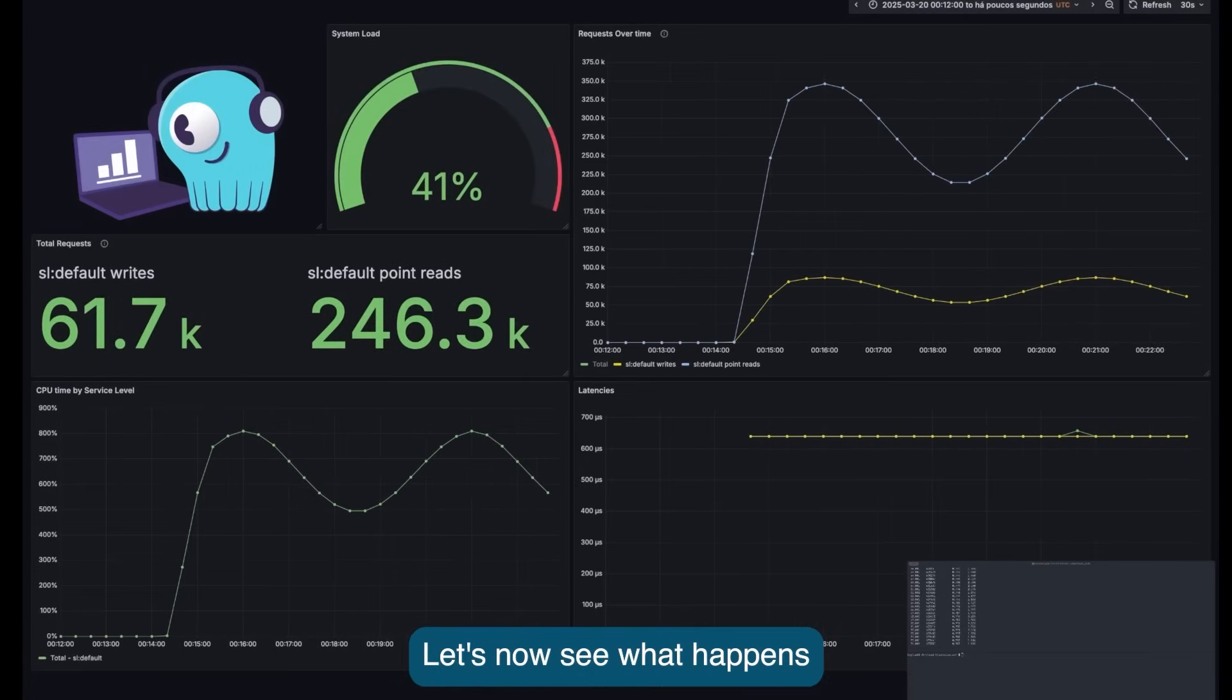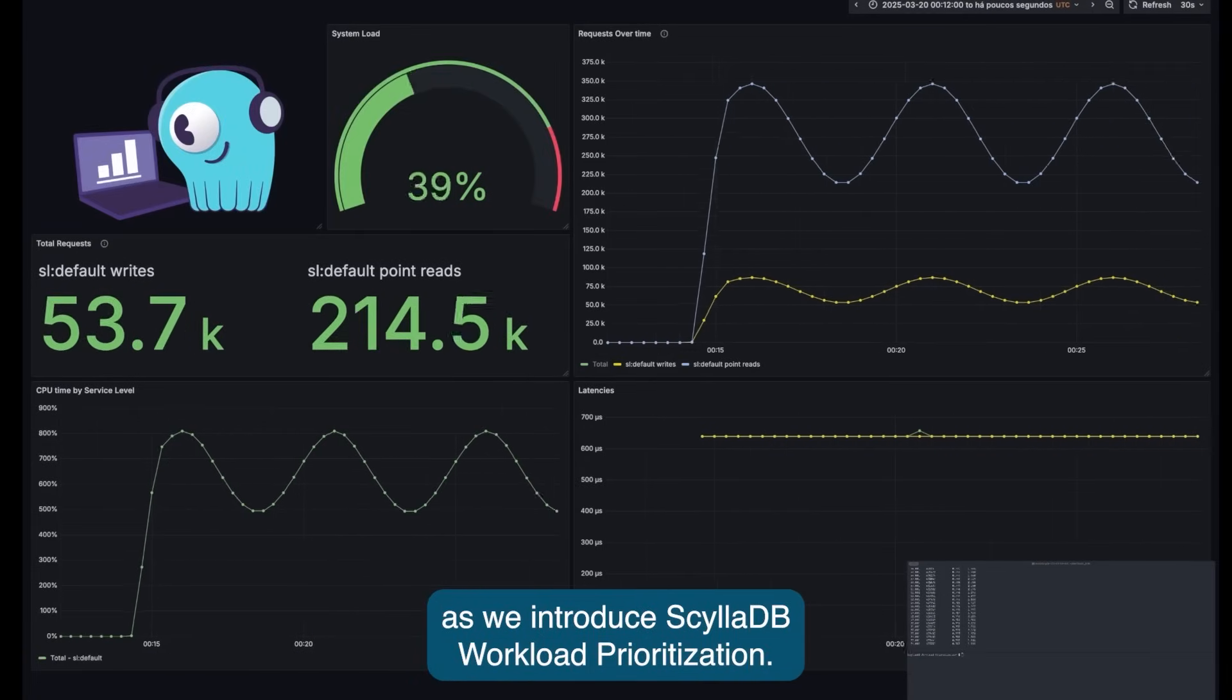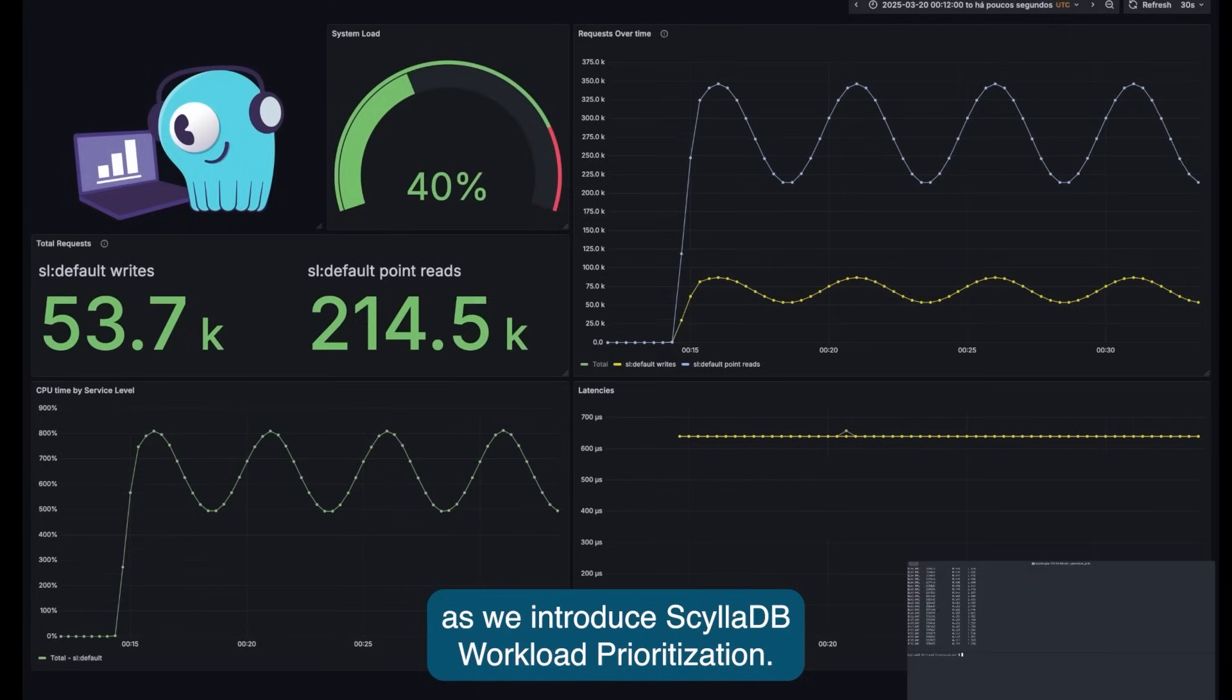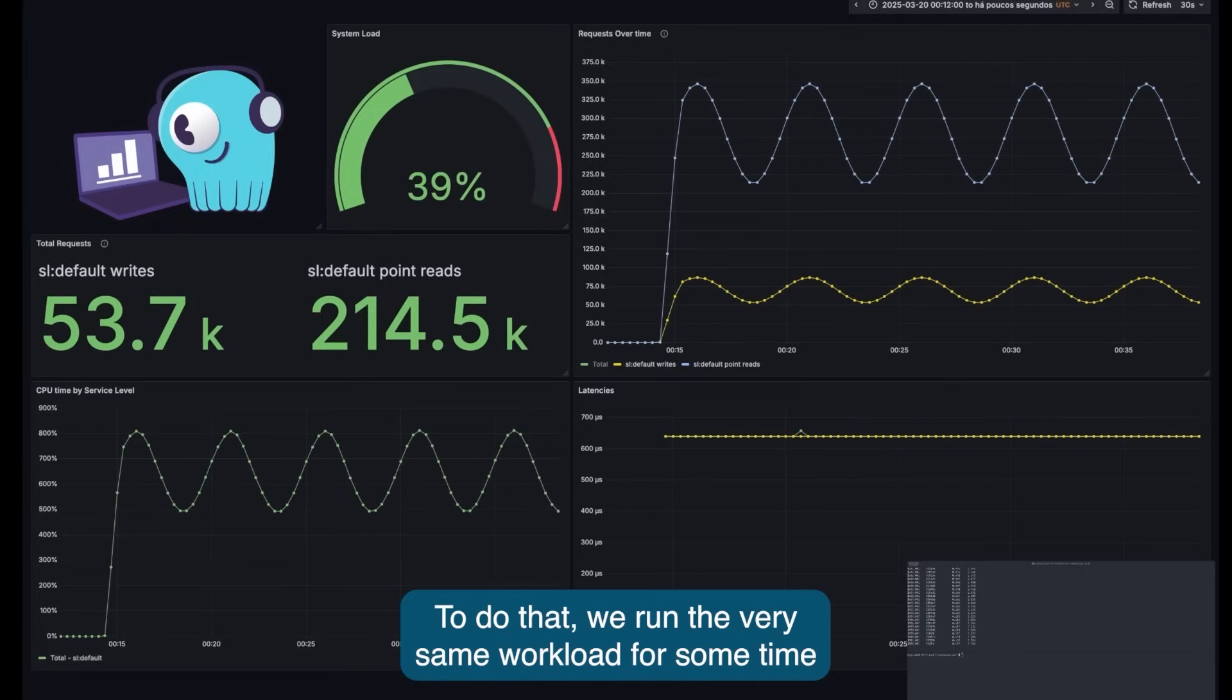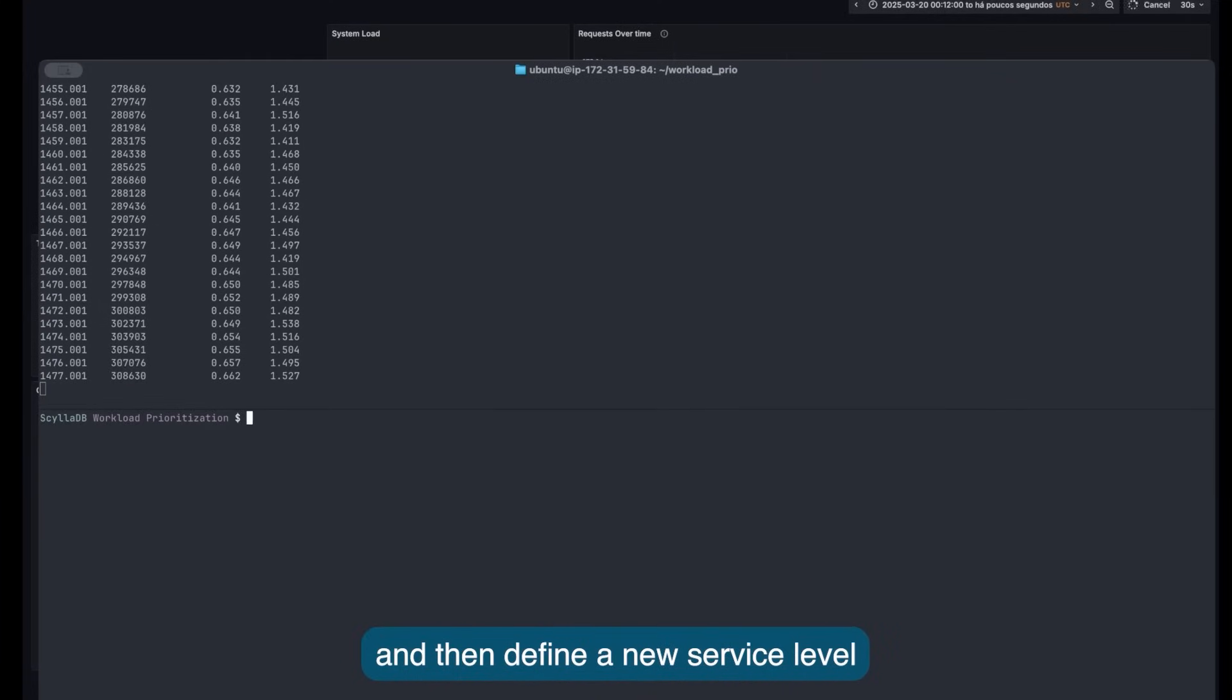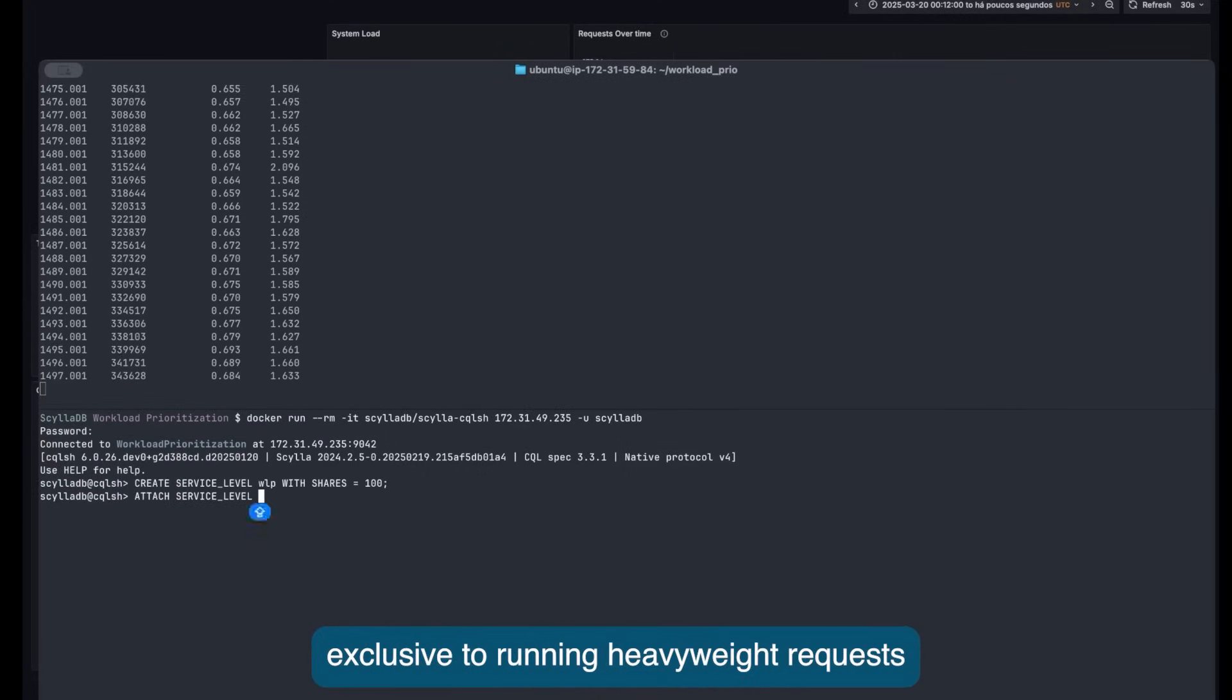Let's now see what happens as we introduce ScyllaDB workload prioritization. To do that, we run the very same workload for some time and then define a new service level exclusive to run heavyweight requests.